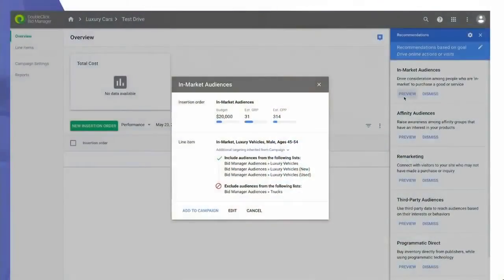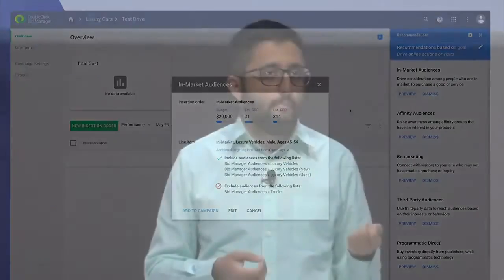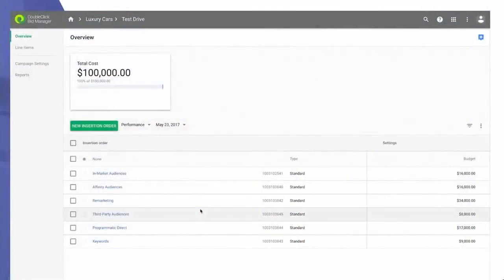As you can see, DoubleClick recommends a number of strategies to reach your audience and gives you estimated impression volume and cost for each. Once you choose the ones that you'd like to run, you can review them, you can customize them, and once you have them the way you want, you assign creatives and you're done. That's it.